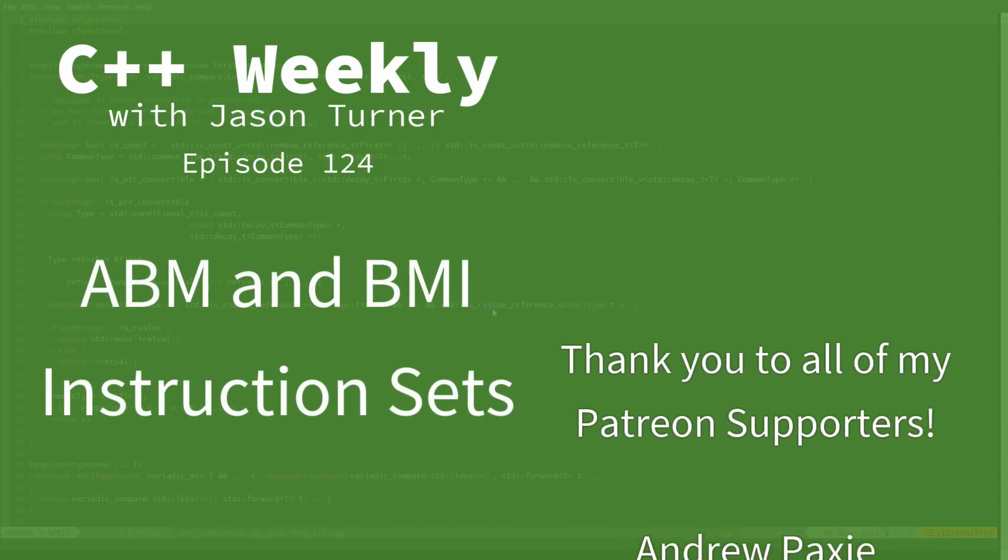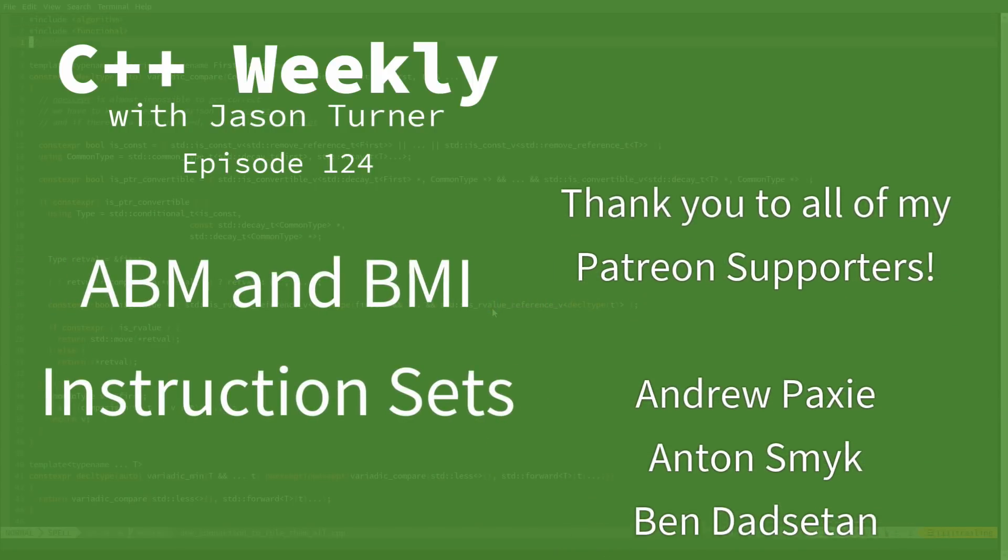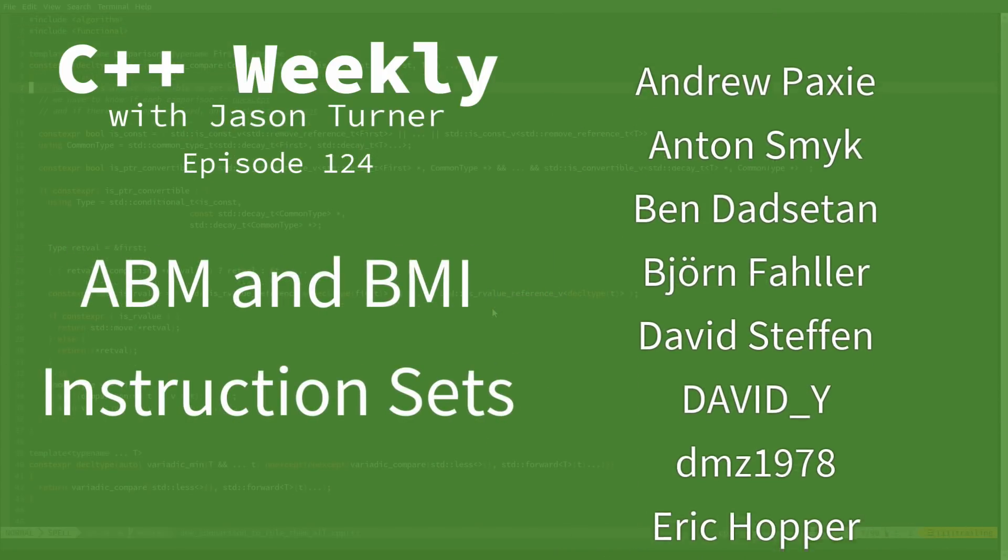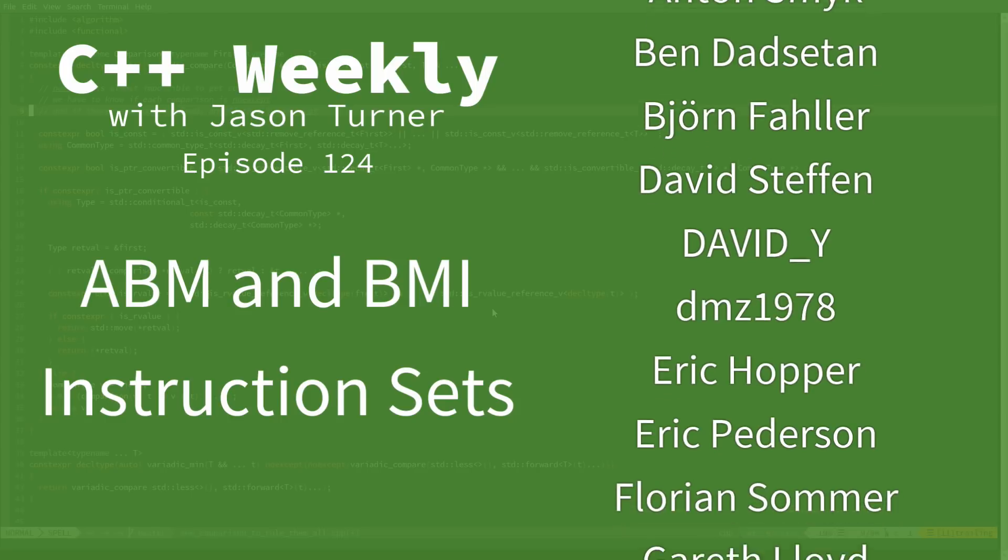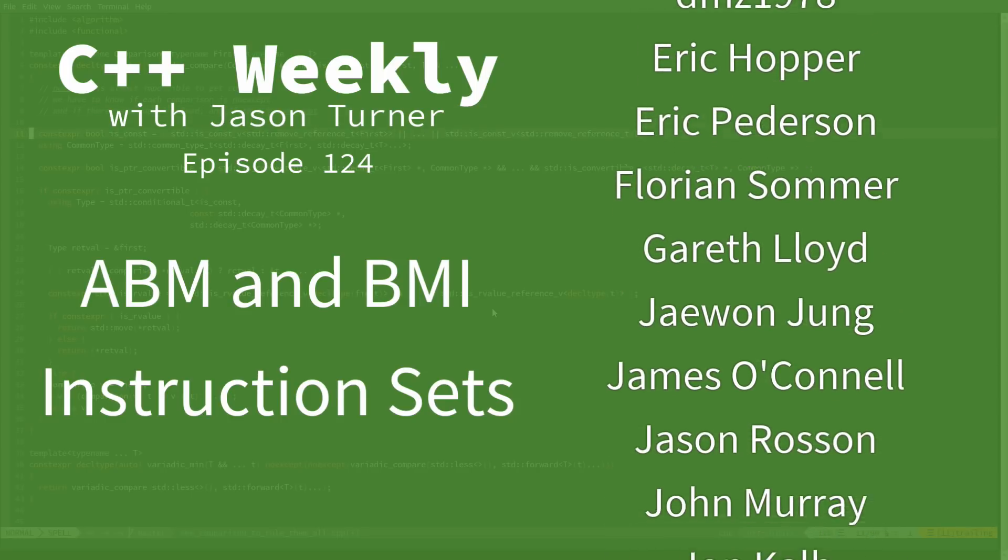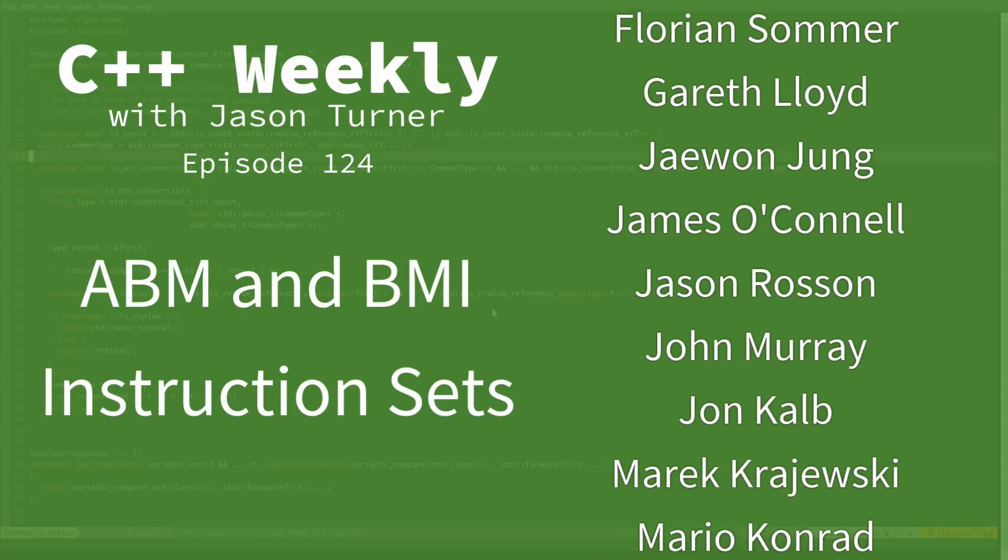Hello, and welcome to C++ Weekly. I'm your host, Jason Turner. I am available for code reviews, contracting, and on-site training.